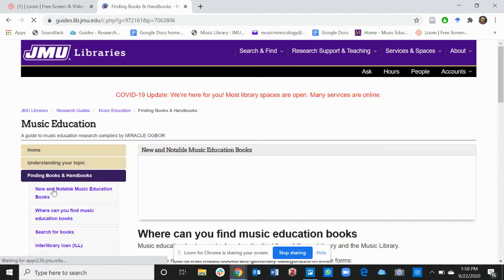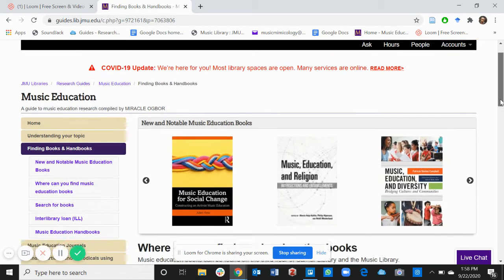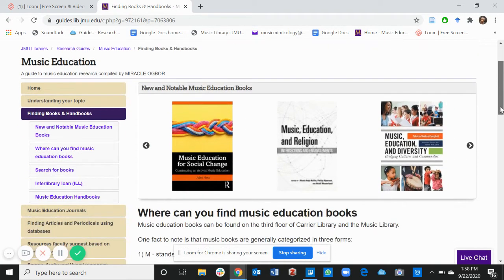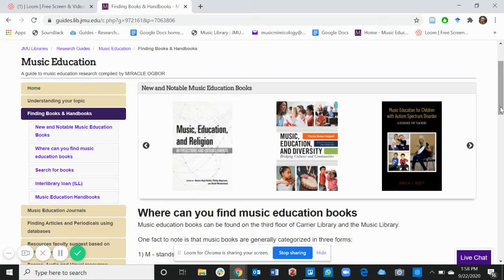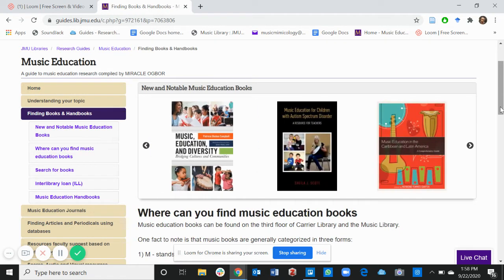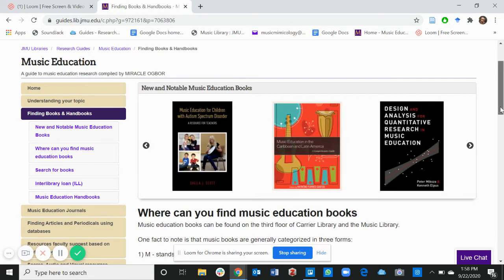Click on it. At the top of this page, you will find new and notable music education books. Feel free to look around and see if you need one of these books.